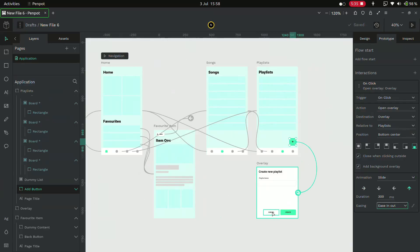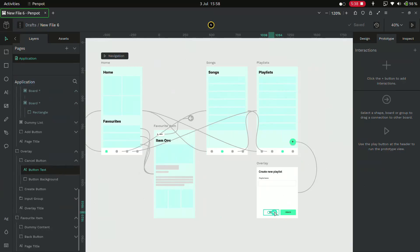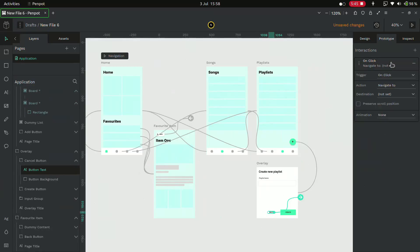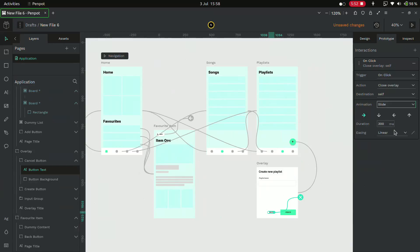Now to close the overlay, click on the cancel button and add an interaction. And now we have to select the action as close overlay and give the destination as self and give it an animation of slide down.